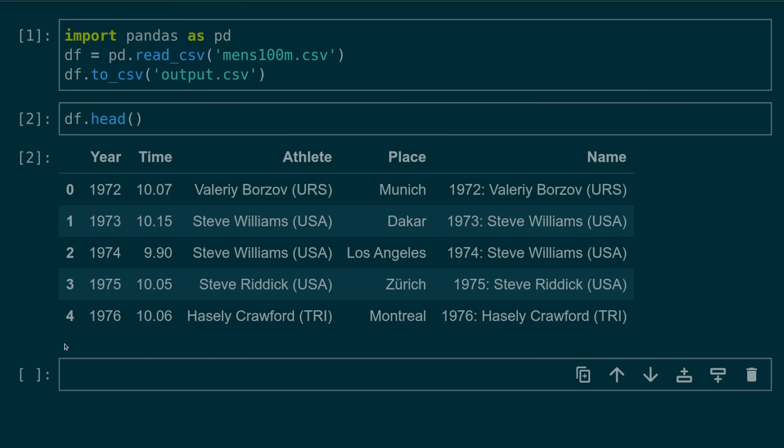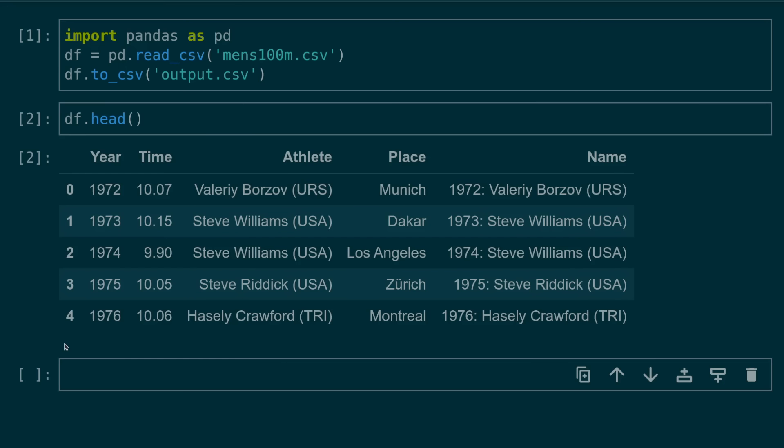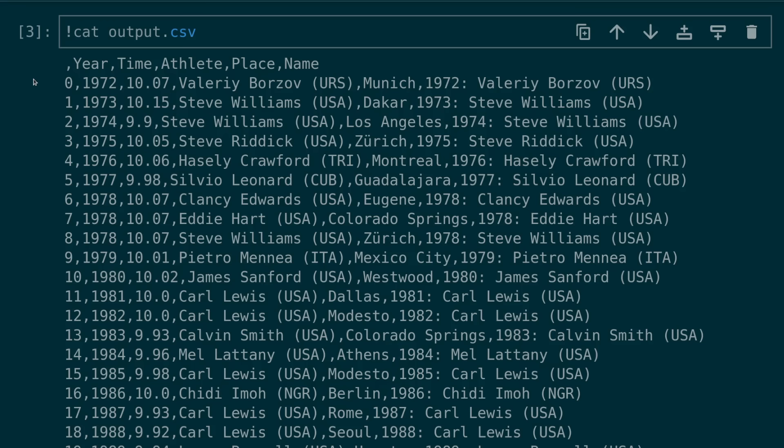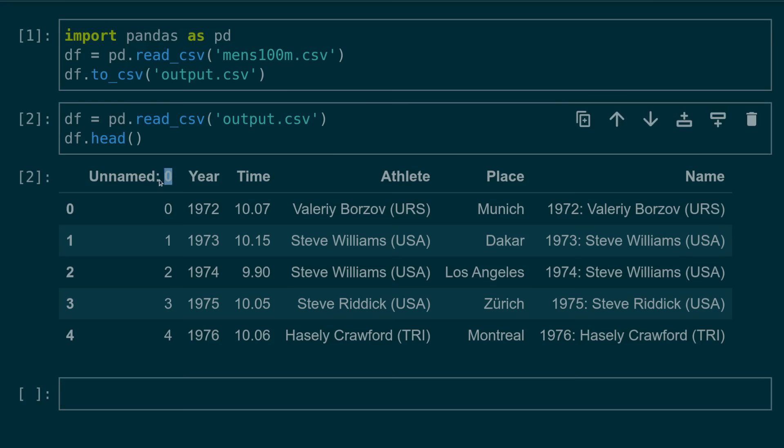Number one, writing to a CSV with an unnecessary index. This mistake is often made when the pandas data frame index contains no valuable information. By default when writing to CSV this will include the index without a column header name. This mistake becomes more obvious when the same CSV is read in and an unnamed zero column is included.